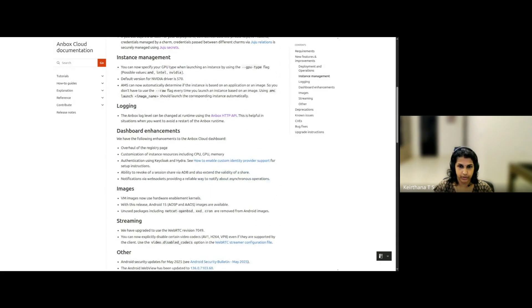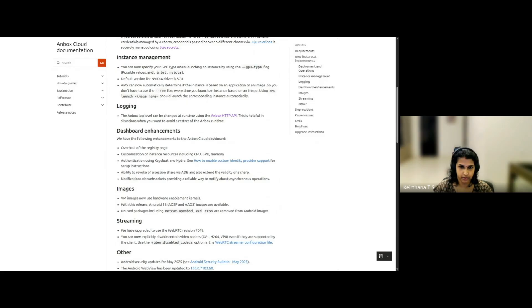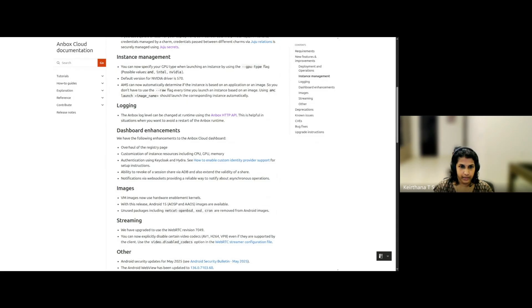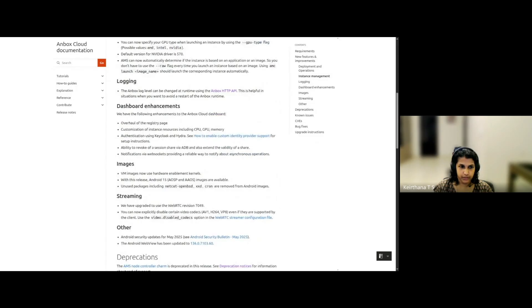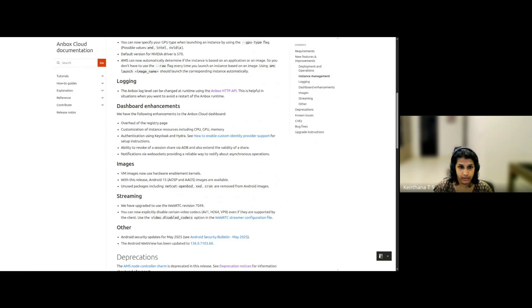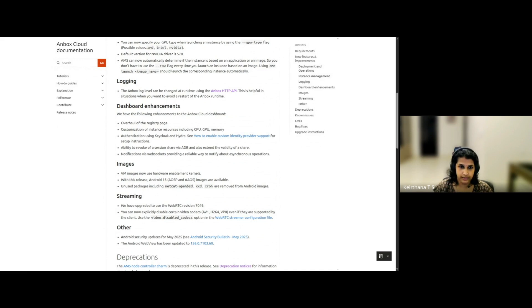And you can also extend the validity of a share. Basically, you can extend the expiration date of a session that you have shared with somebody. Then we come to images. We have the VM images using hardware enablement kernels now, and we have Unbox Cloud images for Android 15. All Android images are also cleaned up a bit to remove unnecessary packages.